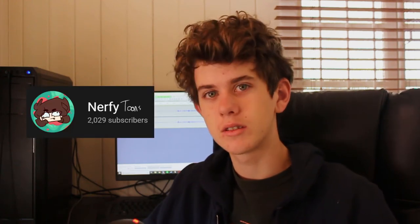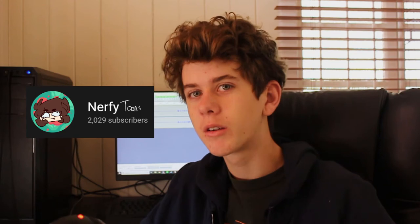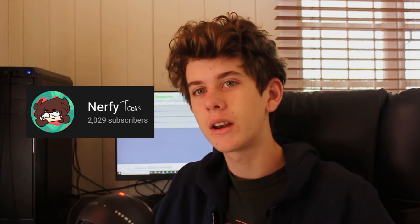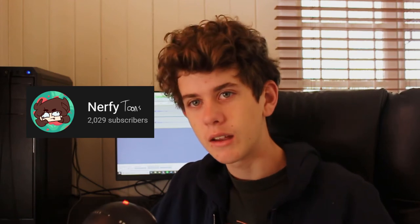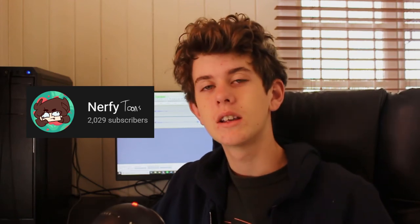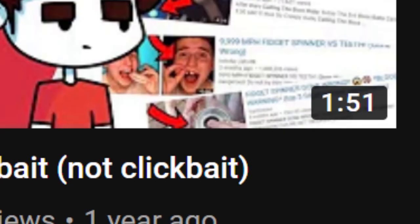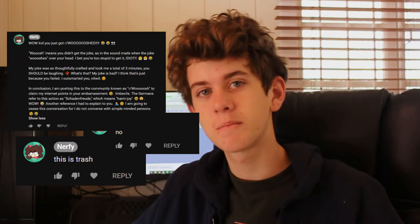Hey guys, welcome back to my epic channel Nerfytunes, proud creator of many critically acclaimed videos such as clickbait but not clickbait. Sometimes I get one, two, maybe even three comments that had nothing to do with what was going on. It was just a little brag, a little flex.